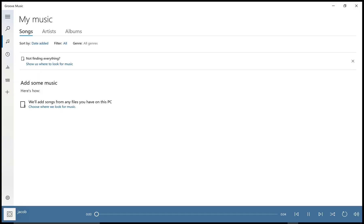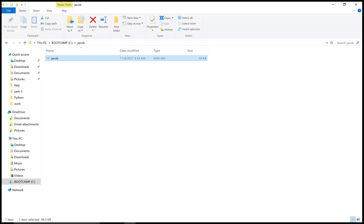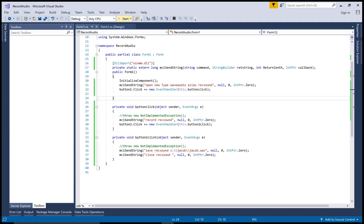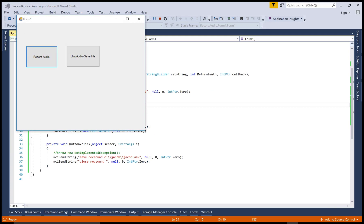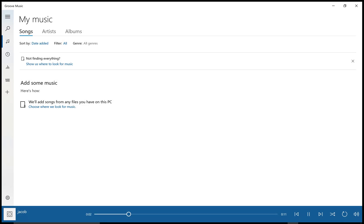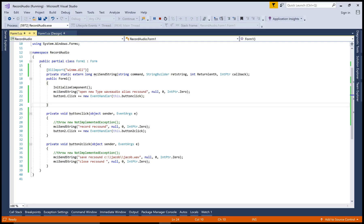You must use the proper message format because the command must hold the proper message string: 'open new type wave audio alias record sound'. Now click on record — welcome to my channel WinForms, you are watching record audio sounds. Thank you very much for watching this video, you can check the code.